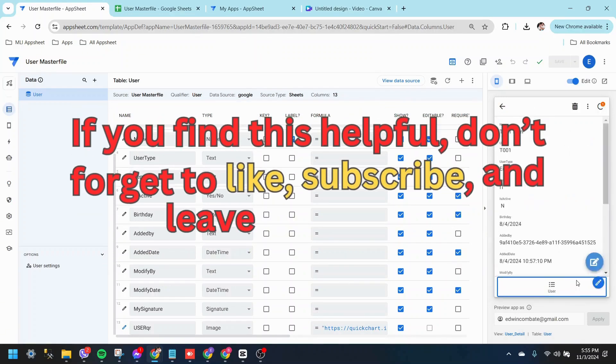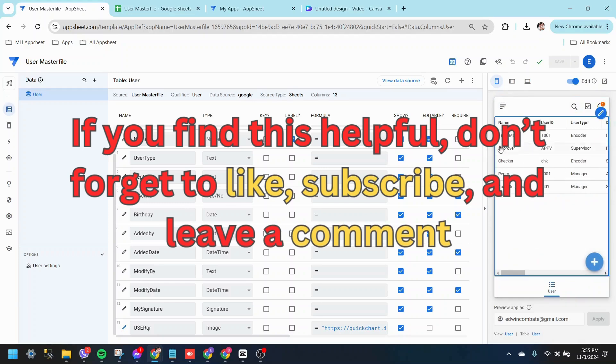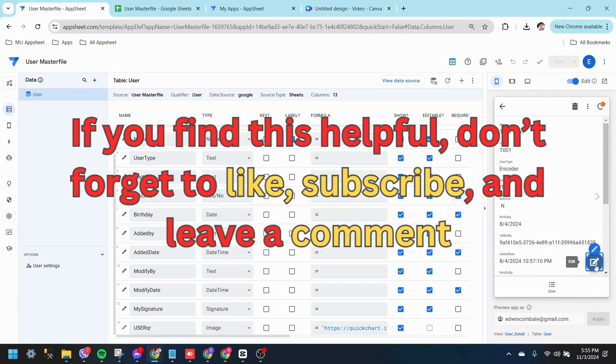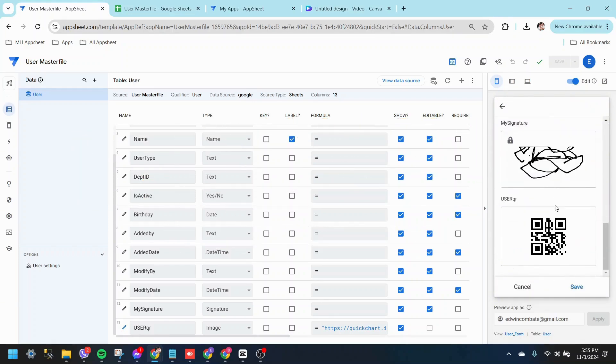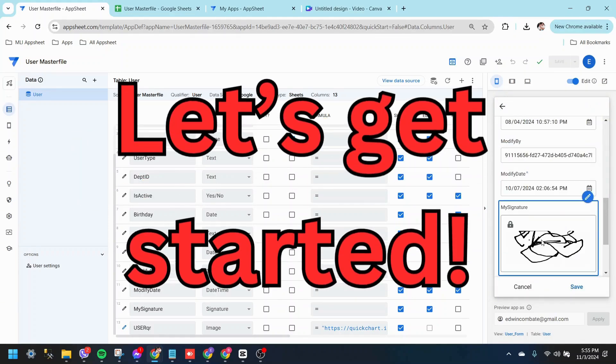If you find this helpful, don't forget to like, subscribe, and leave a comment. Let's get started.